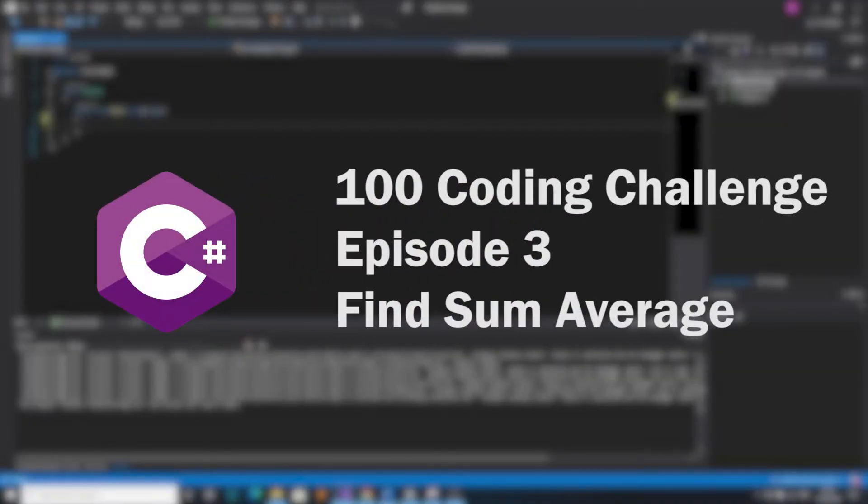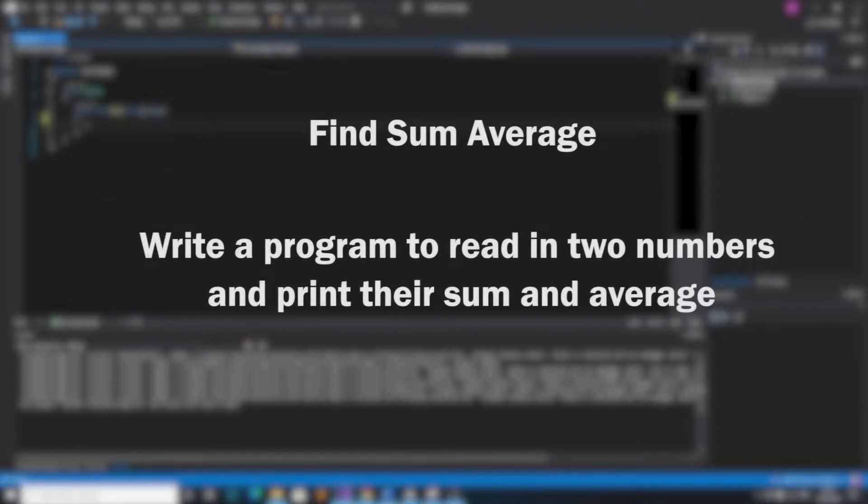Hello and welcome back to the 100 coding challenges in C-sharp. This is episode 3 and it's called Find Sum Average. In this challenge we're going to write a program to read in two numbers from the user and print back their sum and their average.